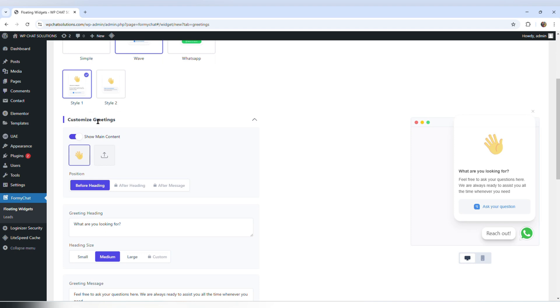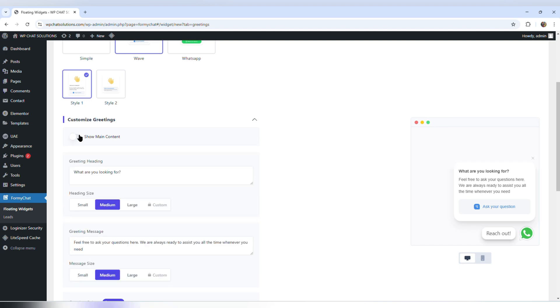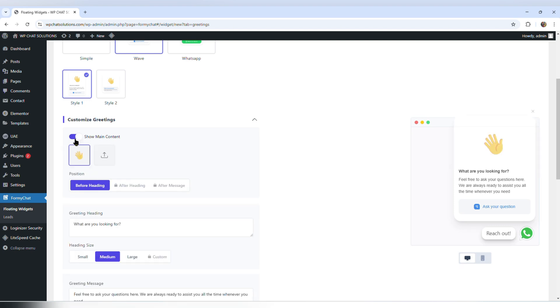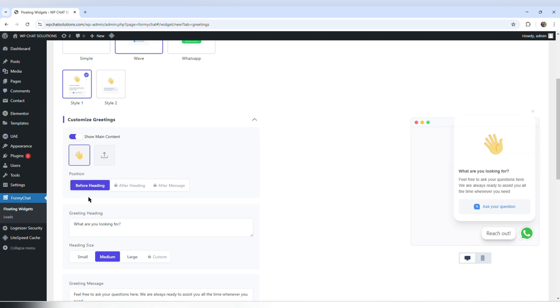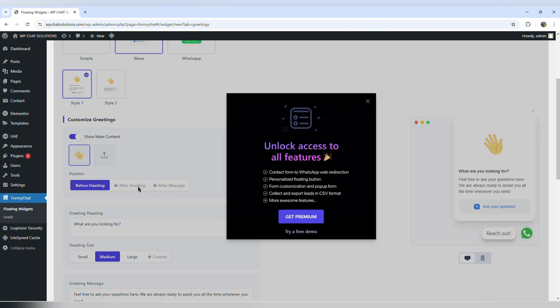Scrolling down, it says customize greetings, and I can also edit these options. I can remove the little hands and turn them on or off. The position option says before heading or after heading, but after heading is for premium users — so I'm just going to exit out from here.